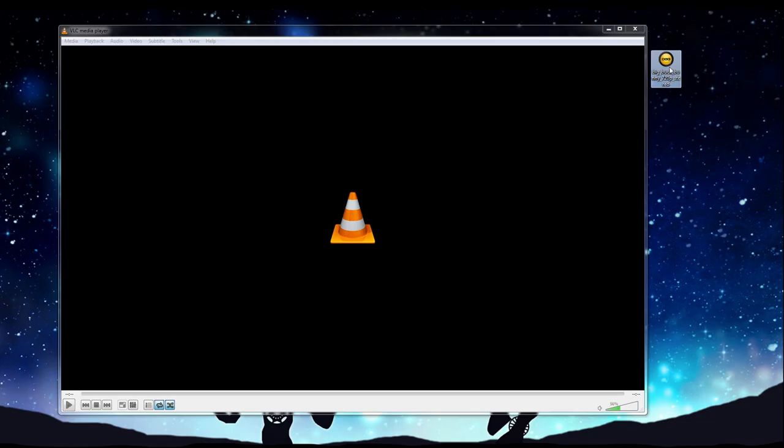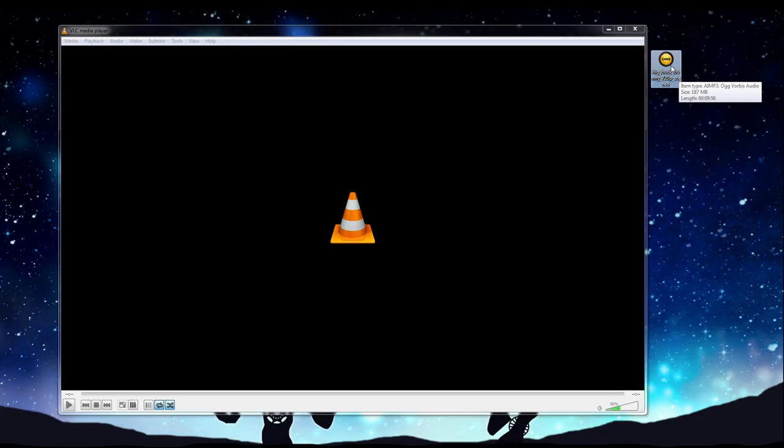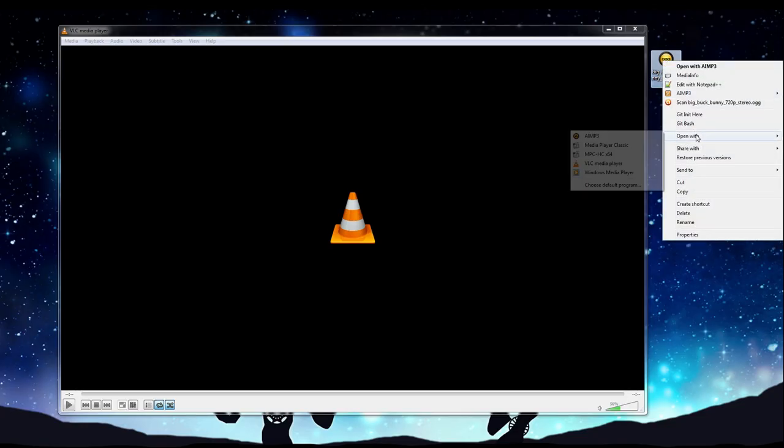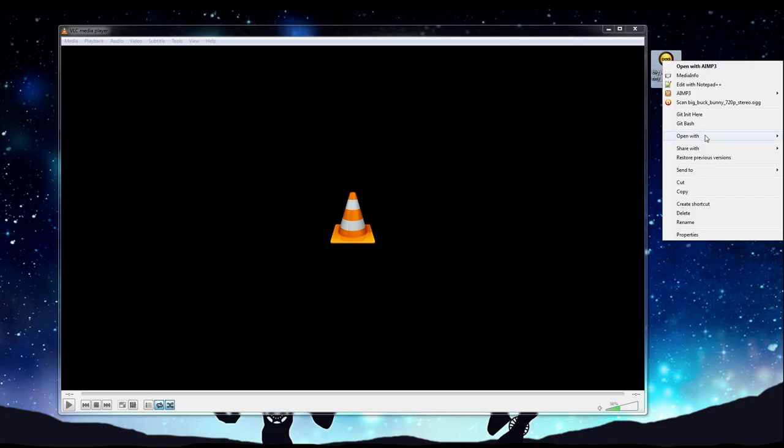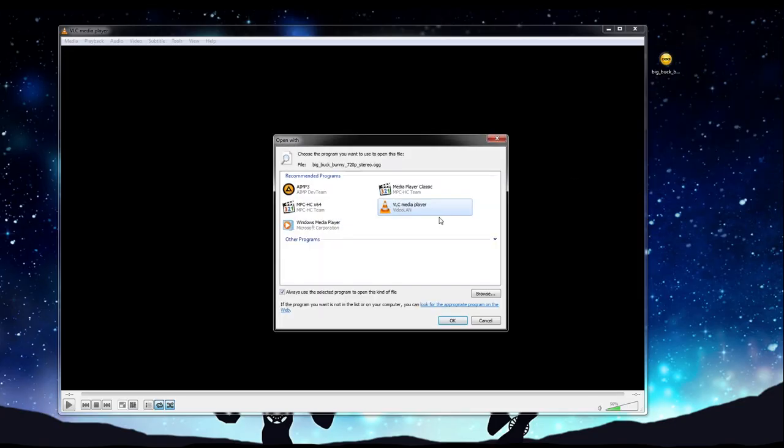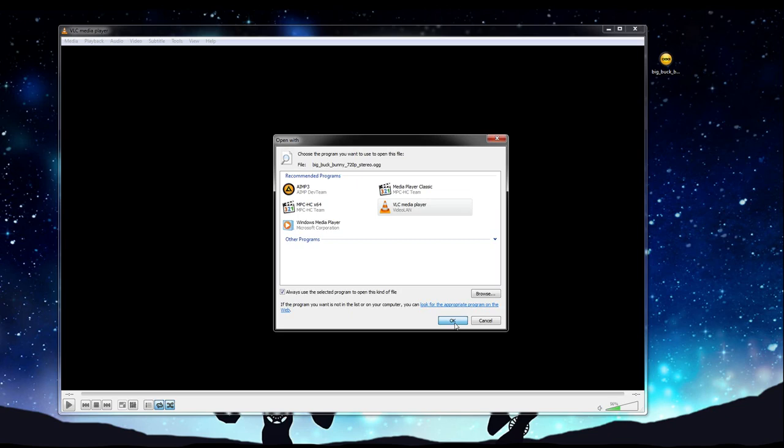With this file and any other media file that we want to associate with a specific media player, we can change that by going to right click, and this is in Windows of course, open with, choose default program, and then select VLC Media Player. You may have to do this a couple times because there's a lot of different media player formats out there.